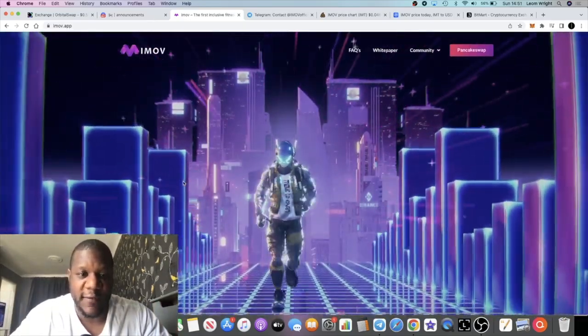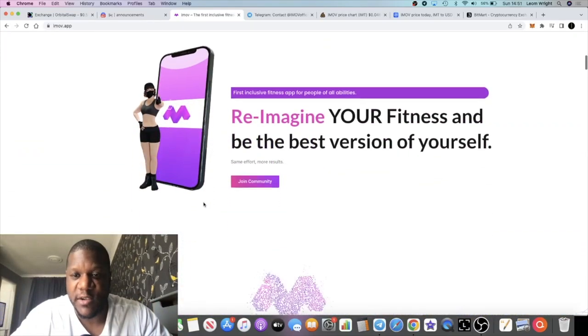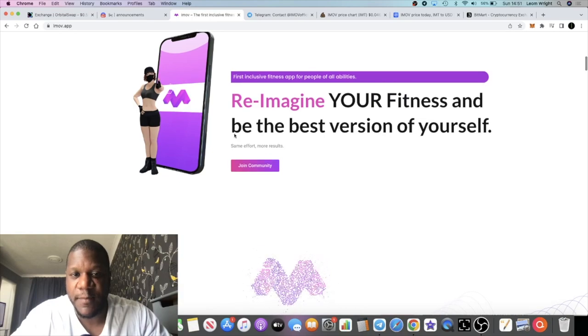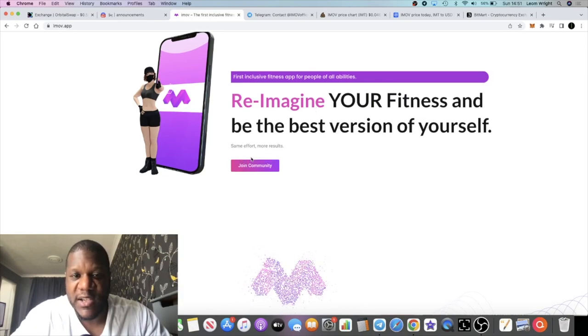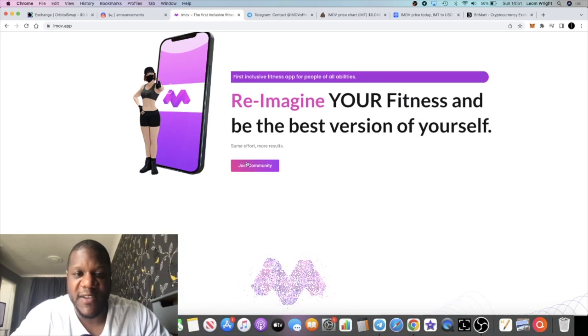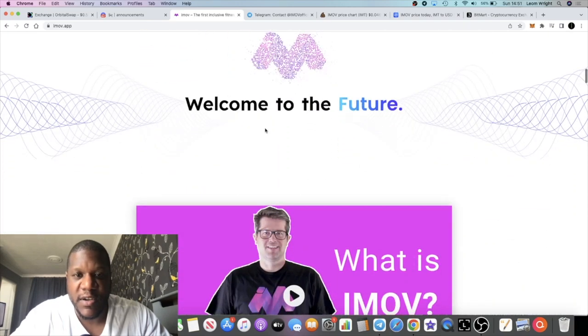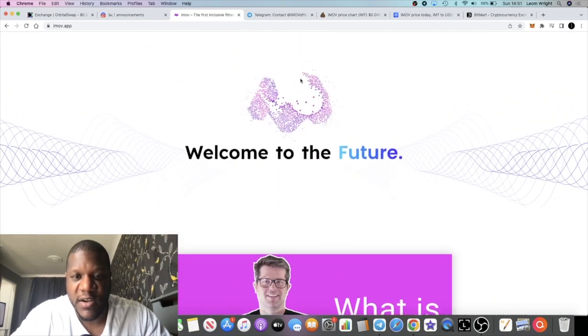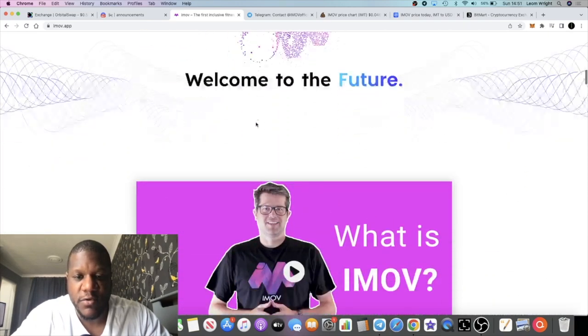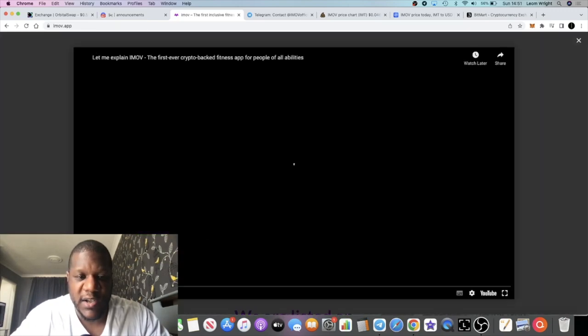This looks pretty good. It's the first thing that hits you when you get onto the website, so it's quite attractive. It says here reimagine your fitness and be the best version of yourself. This has got like a moving kind of animation, so that's pretty cool.